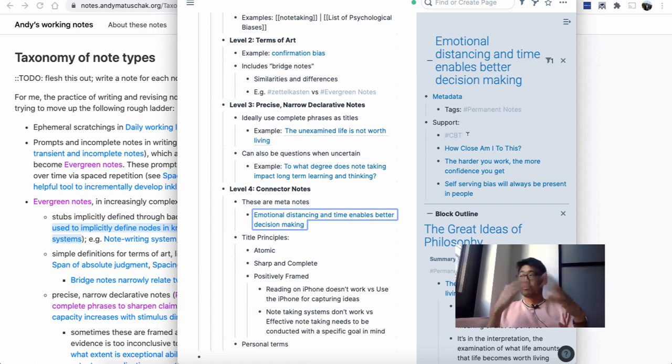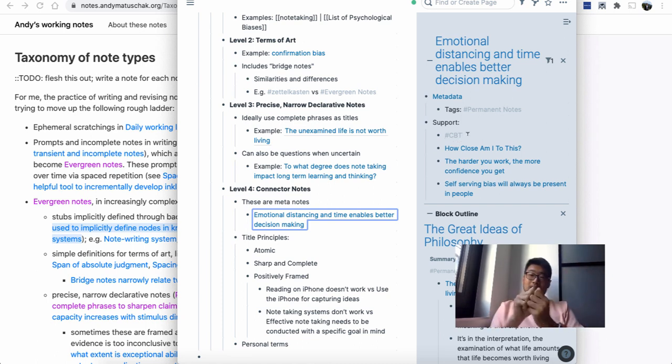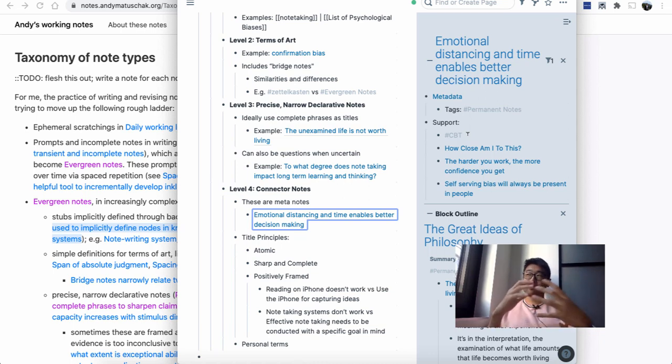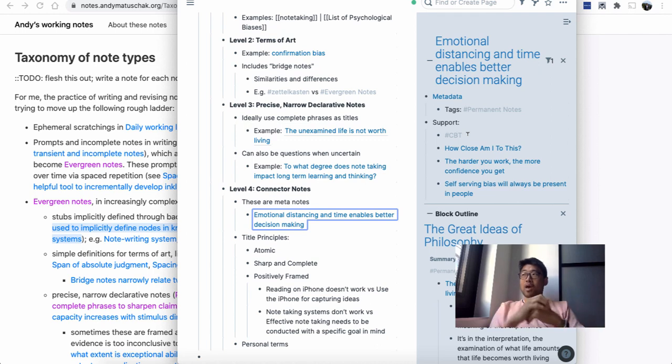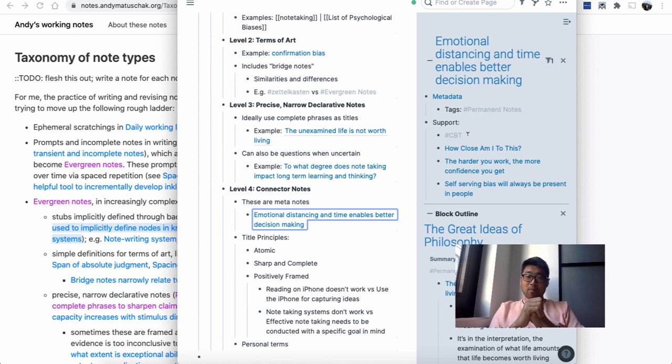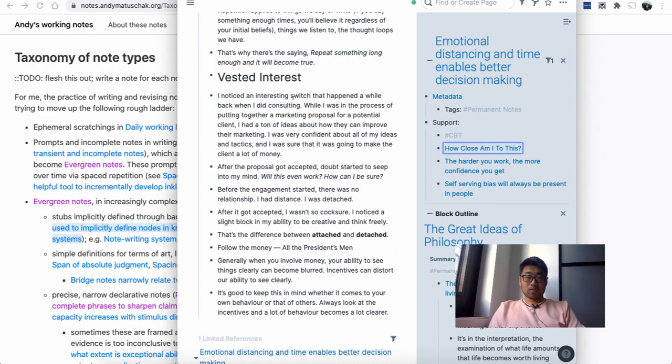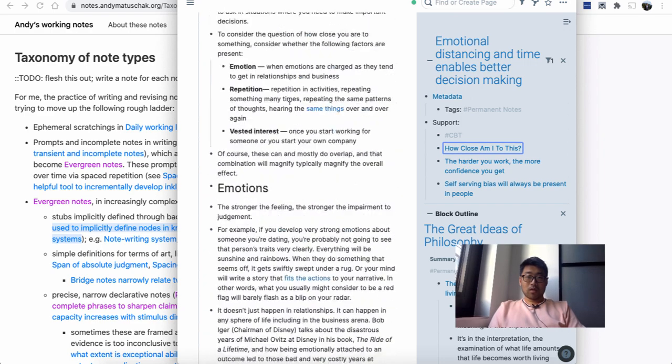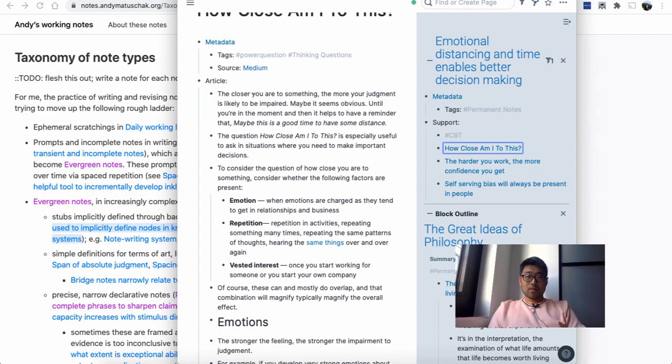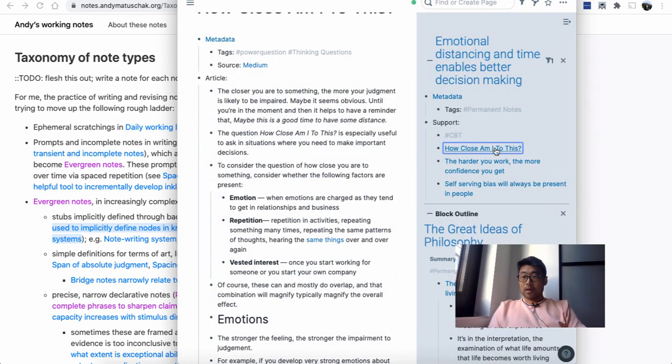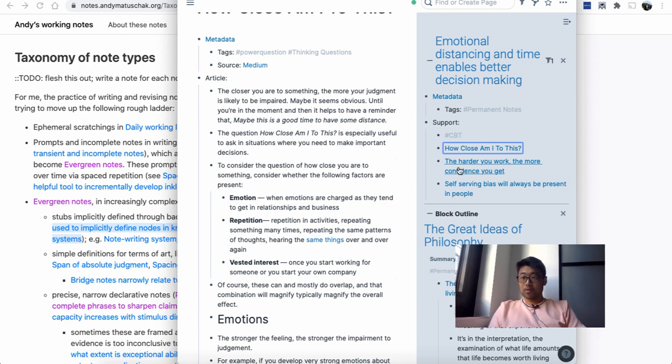CBT takes in different scenarios to help you gain distance. The reason why CBT works is because it helps you gain distance to the situation and allows you to see things more clearly. That's kind of one of the underlying bases for that form of therapy. This note 'How close am I to this?'—the idea behind this article is the closer you are to something, the more your judgment is likely to be impaired. Then it goes into more details here, I won't go through it now.